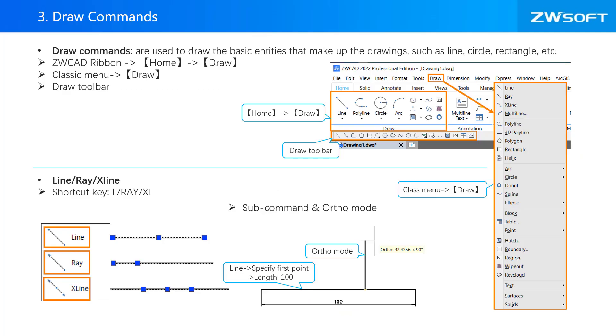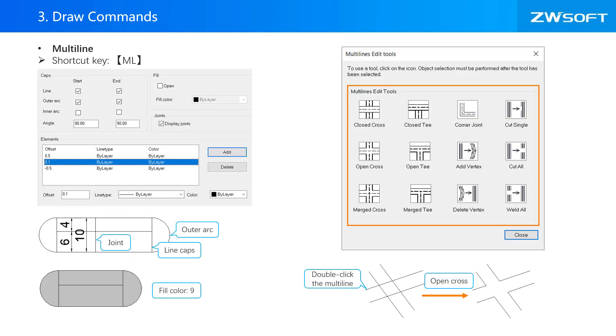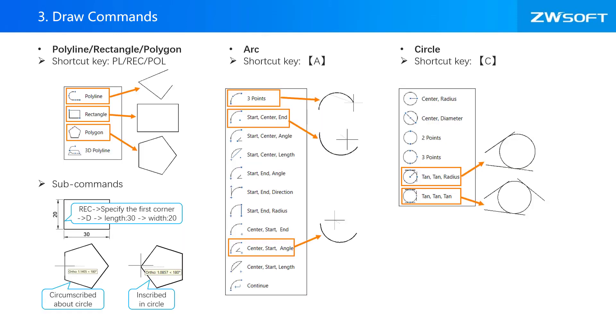In ZWCAD, you can use draw commands to draw the basic entities that make up the drawings, such as line, circle, and rectangle. Draw commands can be activated through menu, ribbon, toolbars, or shortcut keys. There is a multiline feature. You can draw multiline and modify the multiline style in ZWCAD. You can use draw commands to draw different shapes in ZWCAD.